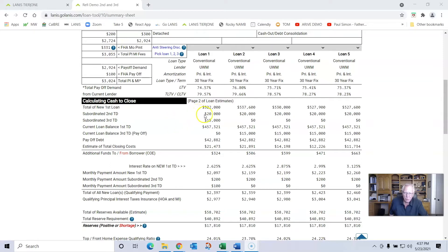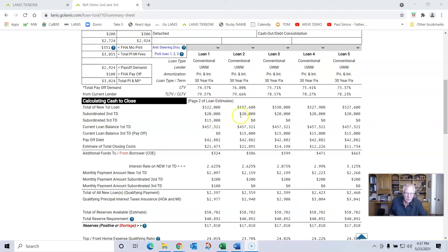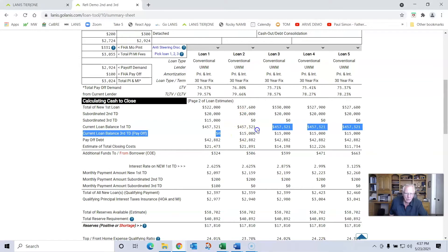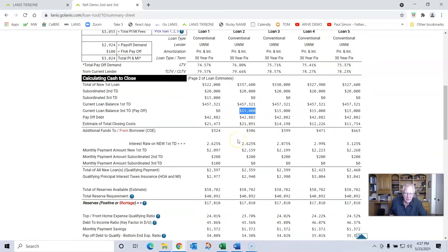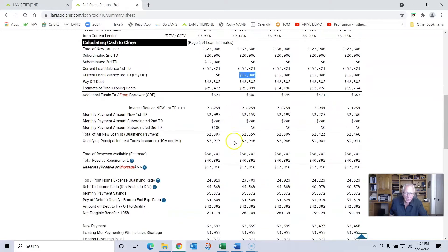In this particular situation, on loan one we're subordinating the first and a second. On loans two, three, four, and five we're only going to subordinate the second and we're going to pay off that third. Then we're also going to pay off about $42,000 worth of debt.